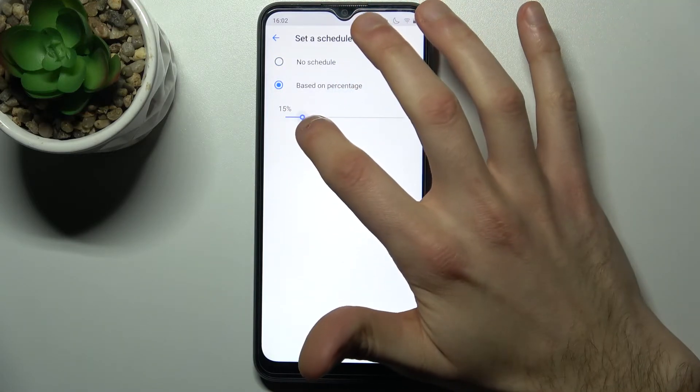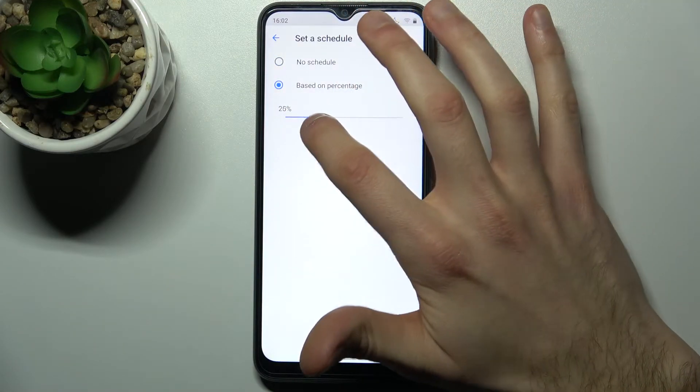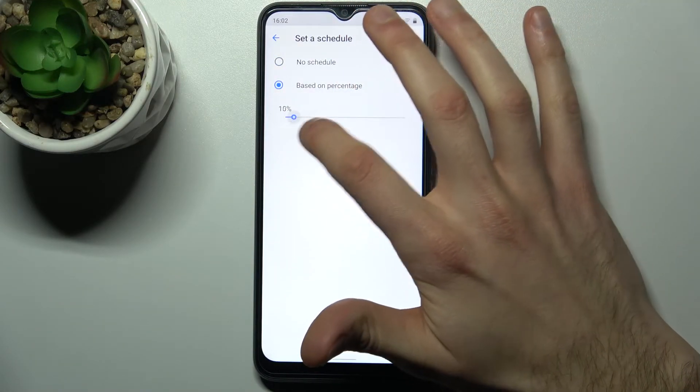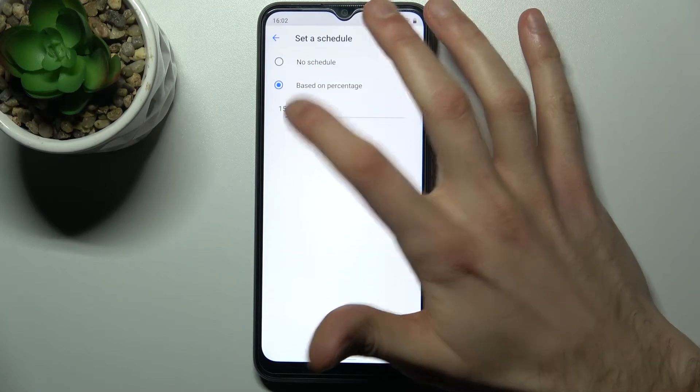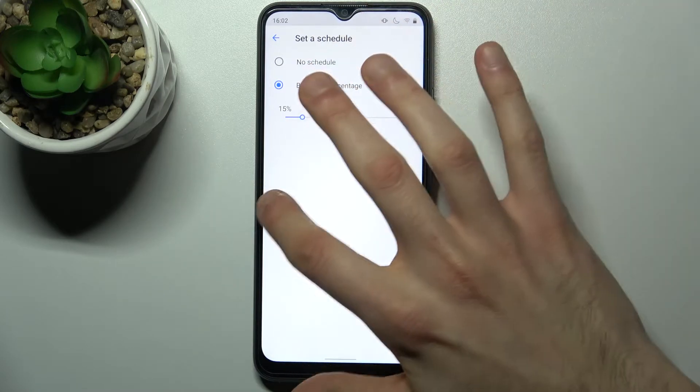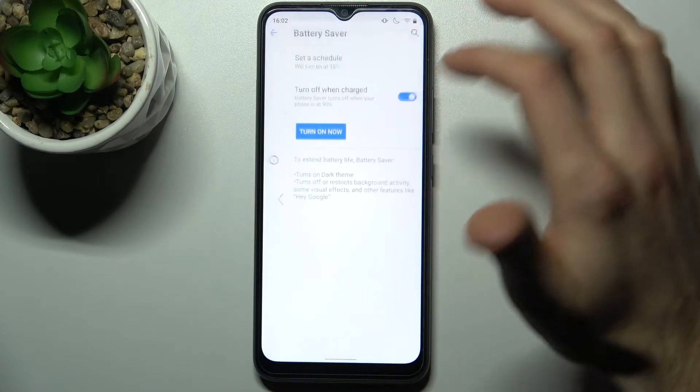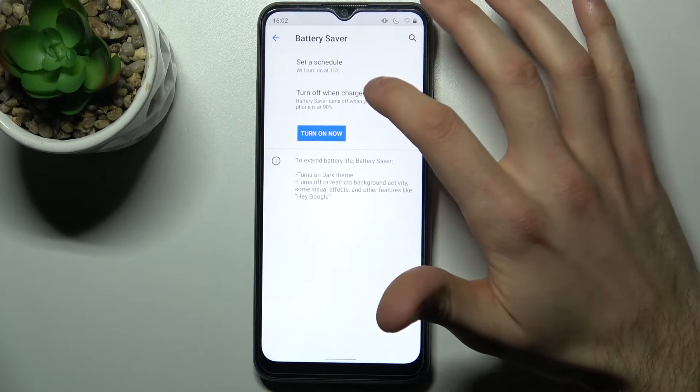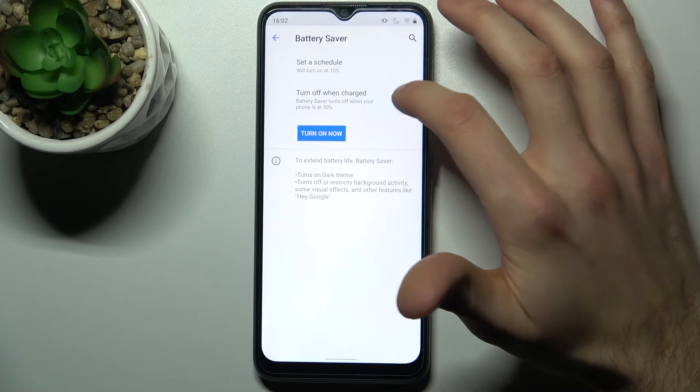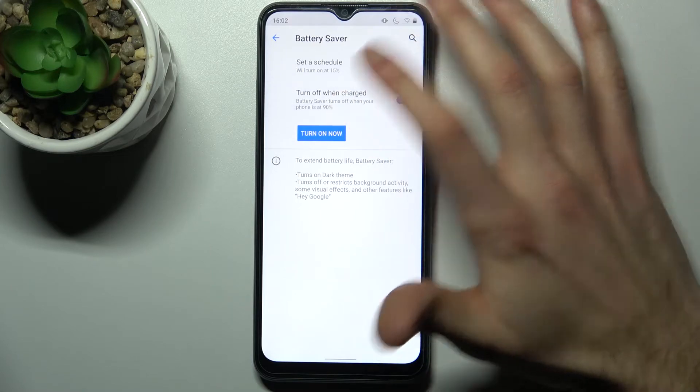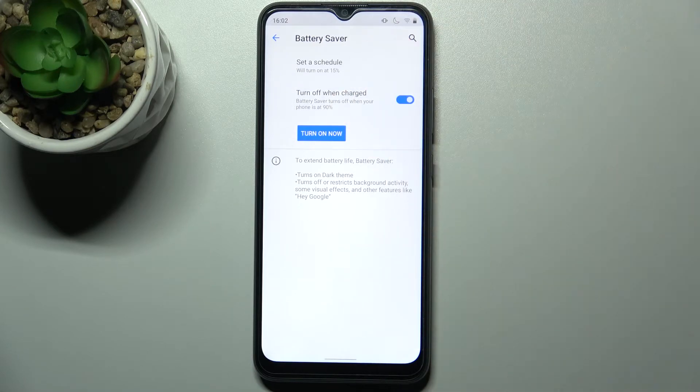on your percentage, so basically at which battery percentage this mode will be automatically turned on. And you can also set it to turn off automatically when your device is up to 90% charged.